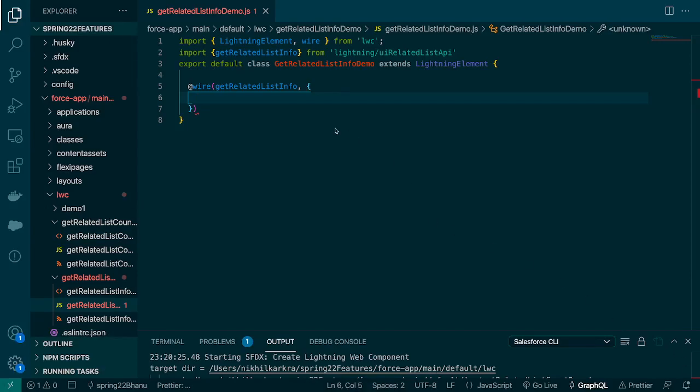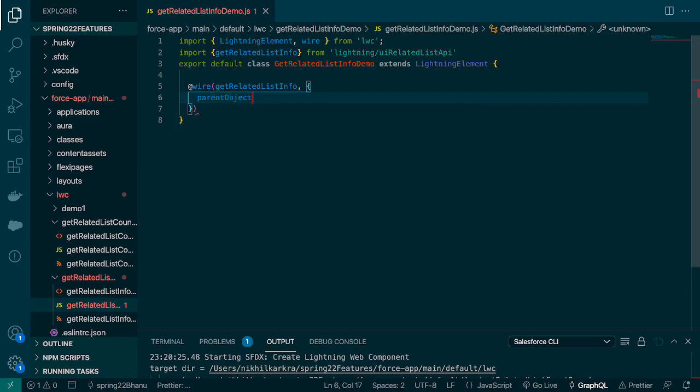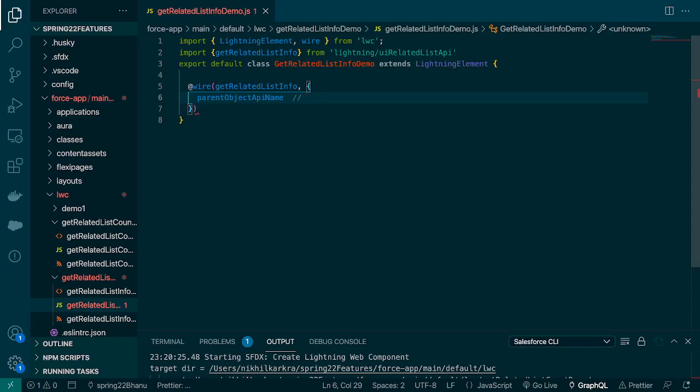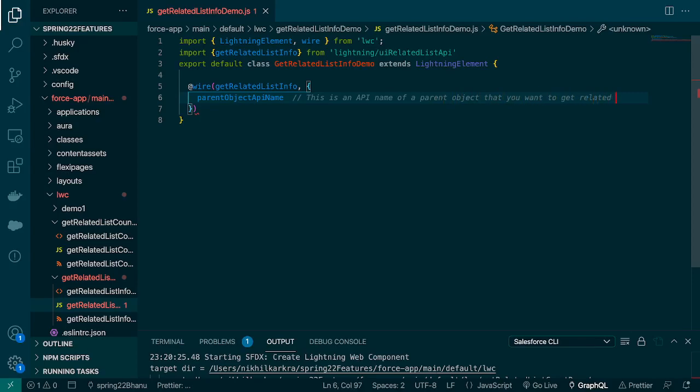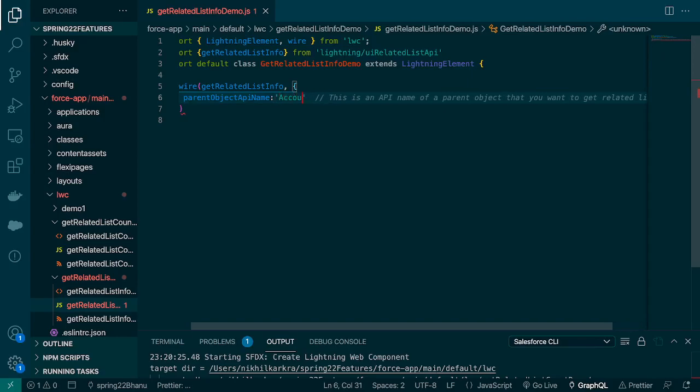In this case we can pass three types of parameters. The first one is parent object API name. This is the API name of a parent object that you want to get related lists for. In our case, we're going to pass the object API name as Account. We'll use Account for all our demos.